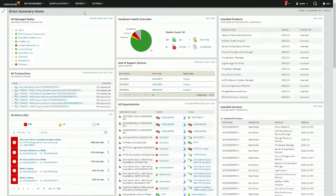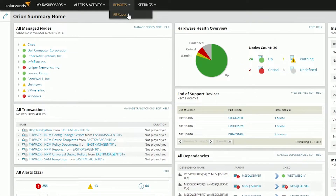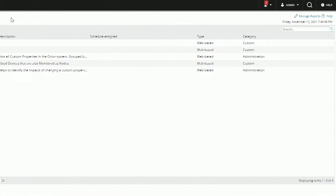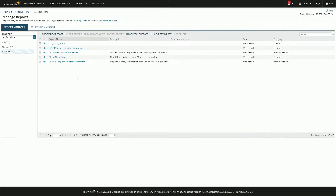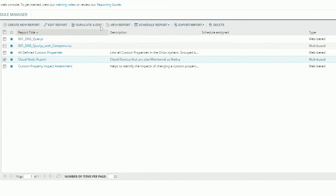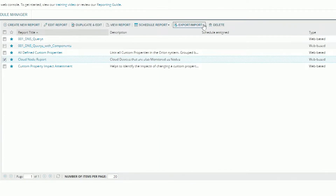I've got this report I really like, so I'm gonna go ahead and share that. We'll go to Reports, All Reports, and then Manage Reports. The one I wanna share today is this CloudNode report. So I'll just check the box and export it.